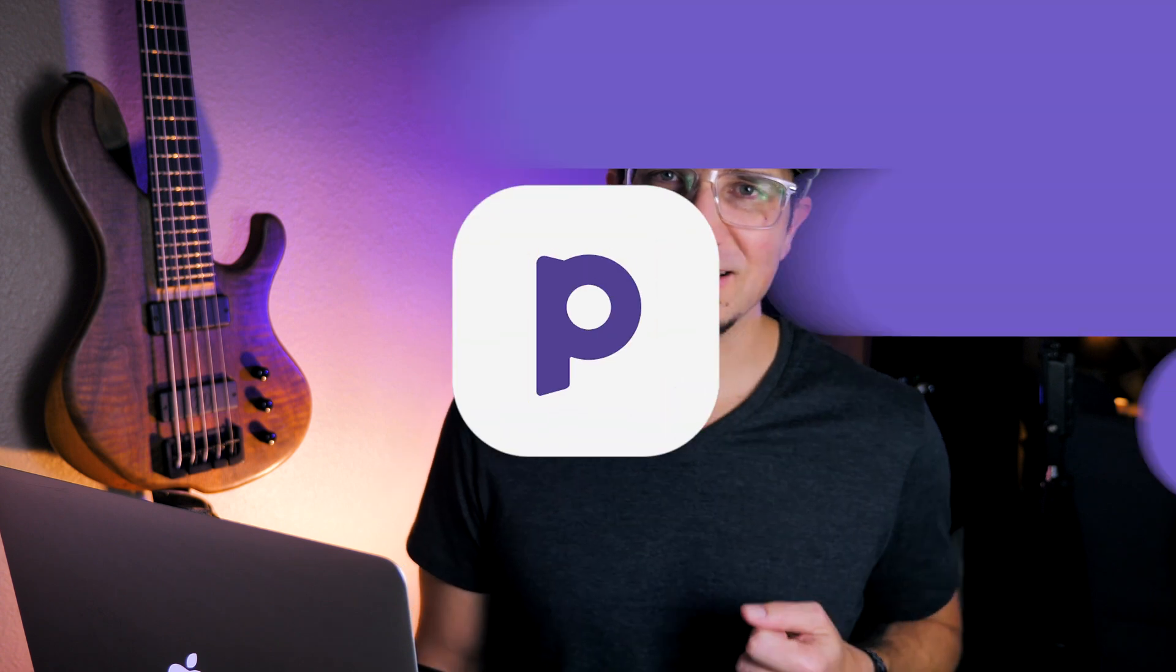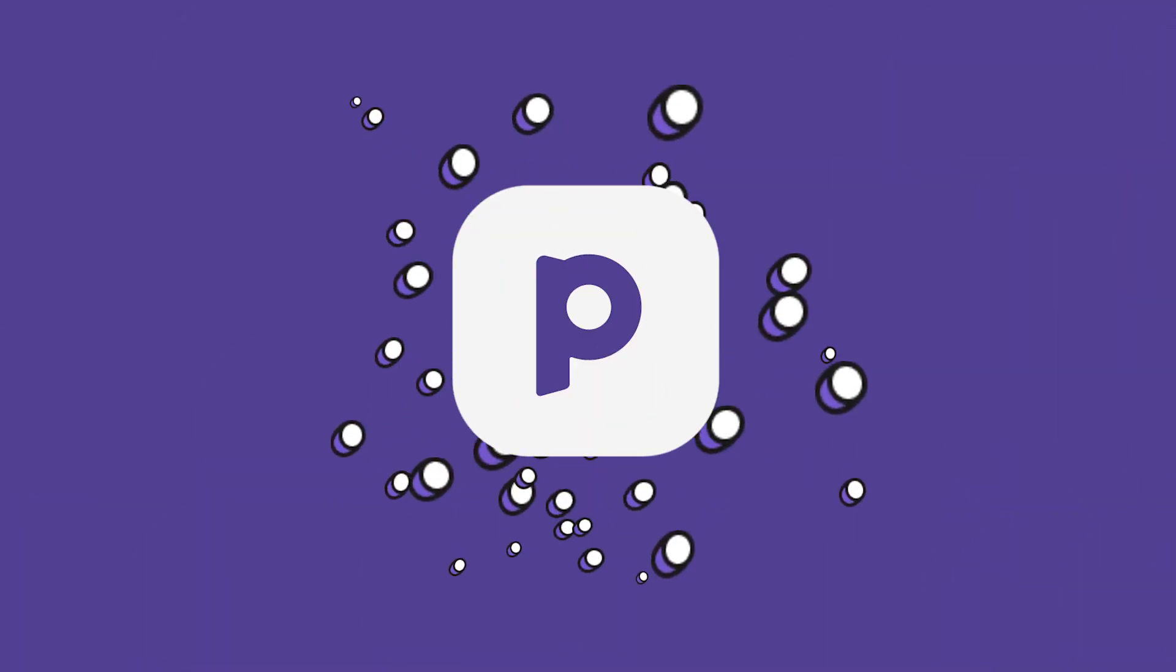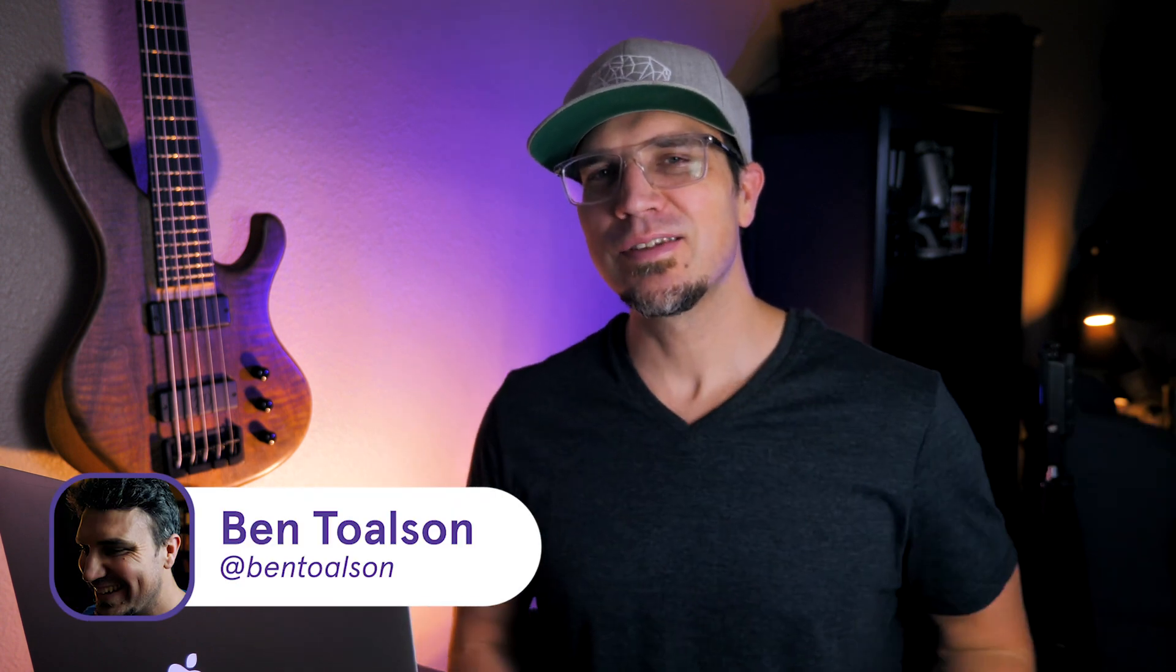We just made a fun new addition to our Podia site editor and I just wanted to make a quick video to show you how it works. Hello creators, I'm Ben Tolson from Podia where we empower creators like you to make a living doing what you love.